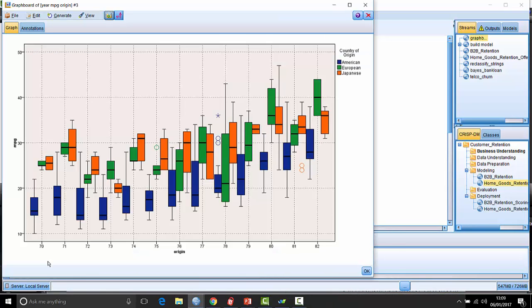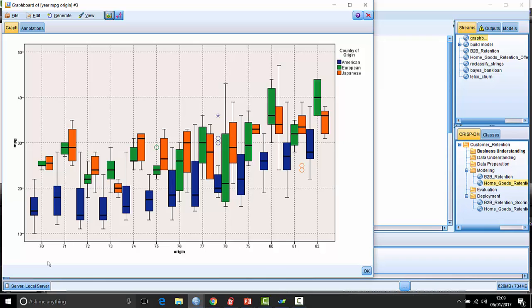We've got things like some nice clustered box plots here showing the relationship between miles per gallon over each year of a car's manufacture, broken down by whether or not it's American, European, or Japanese in origin.